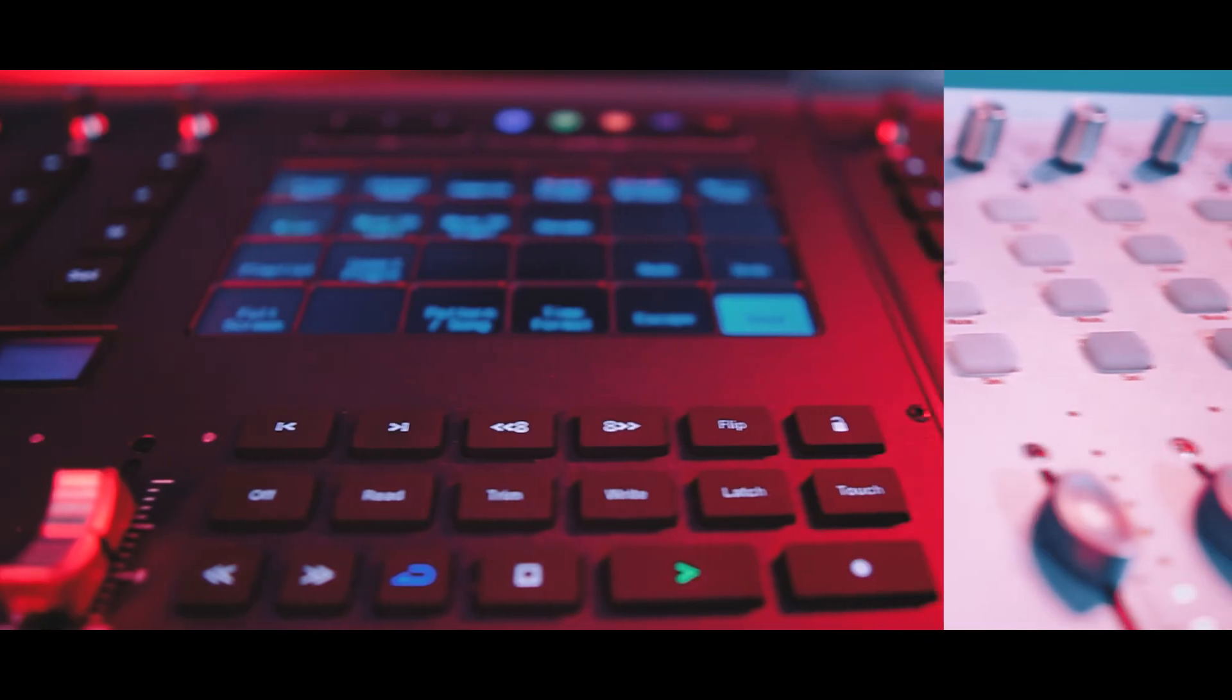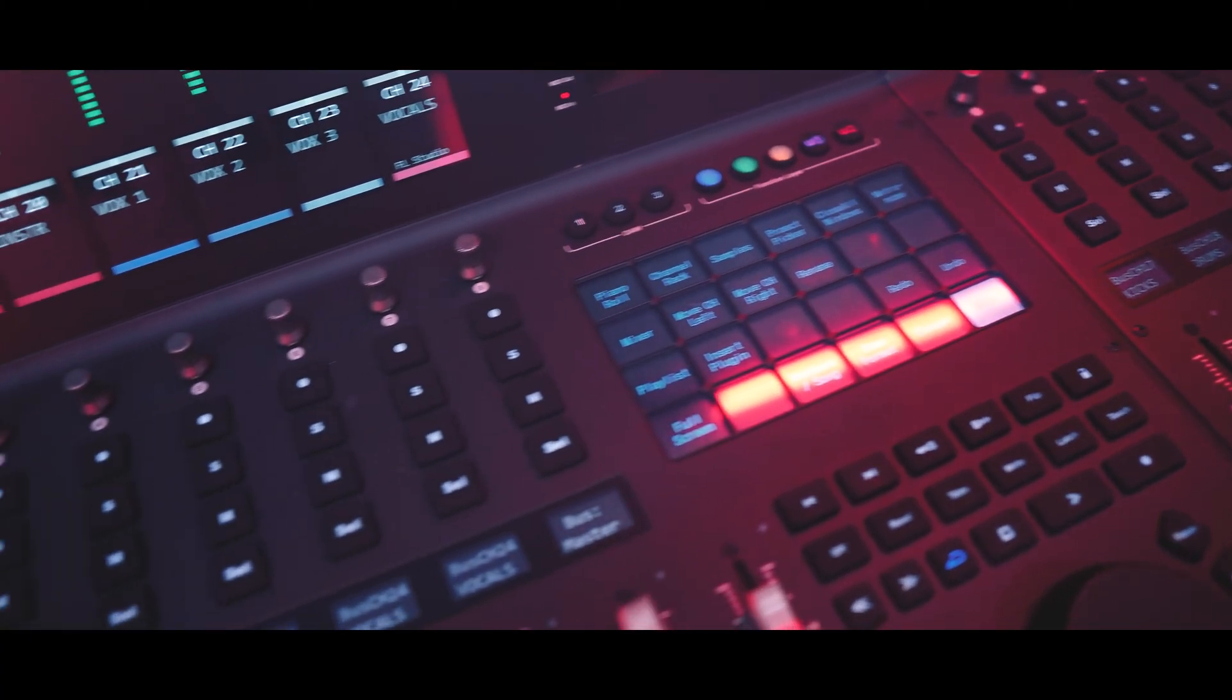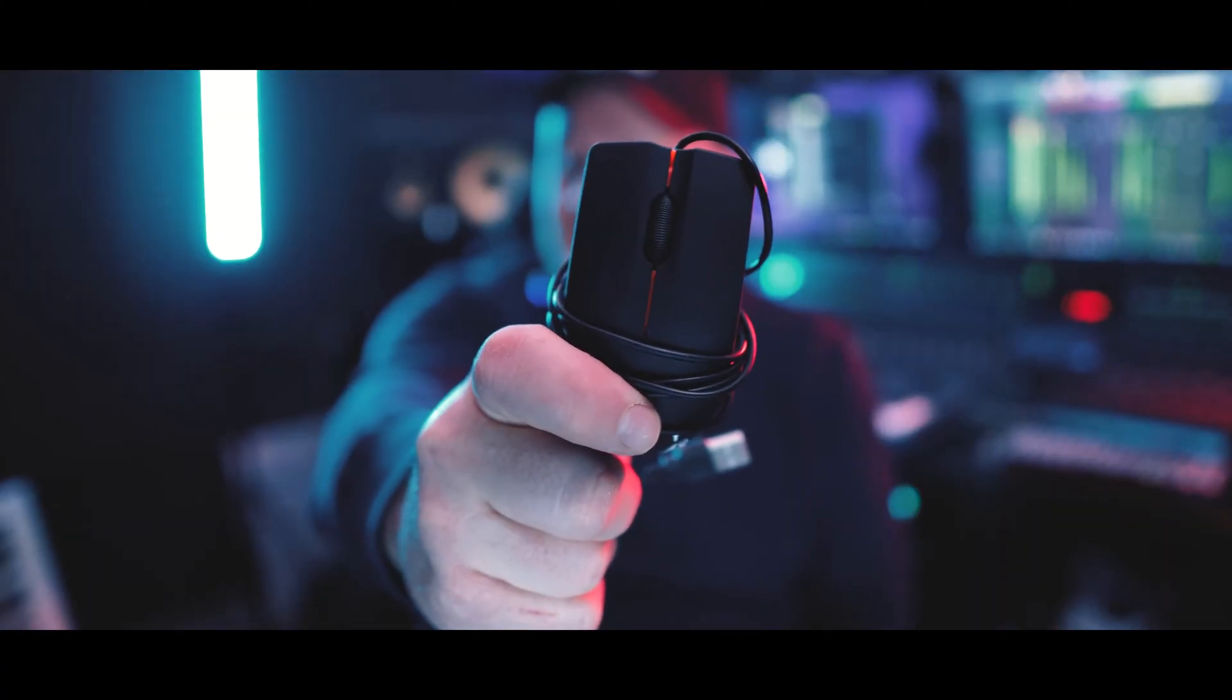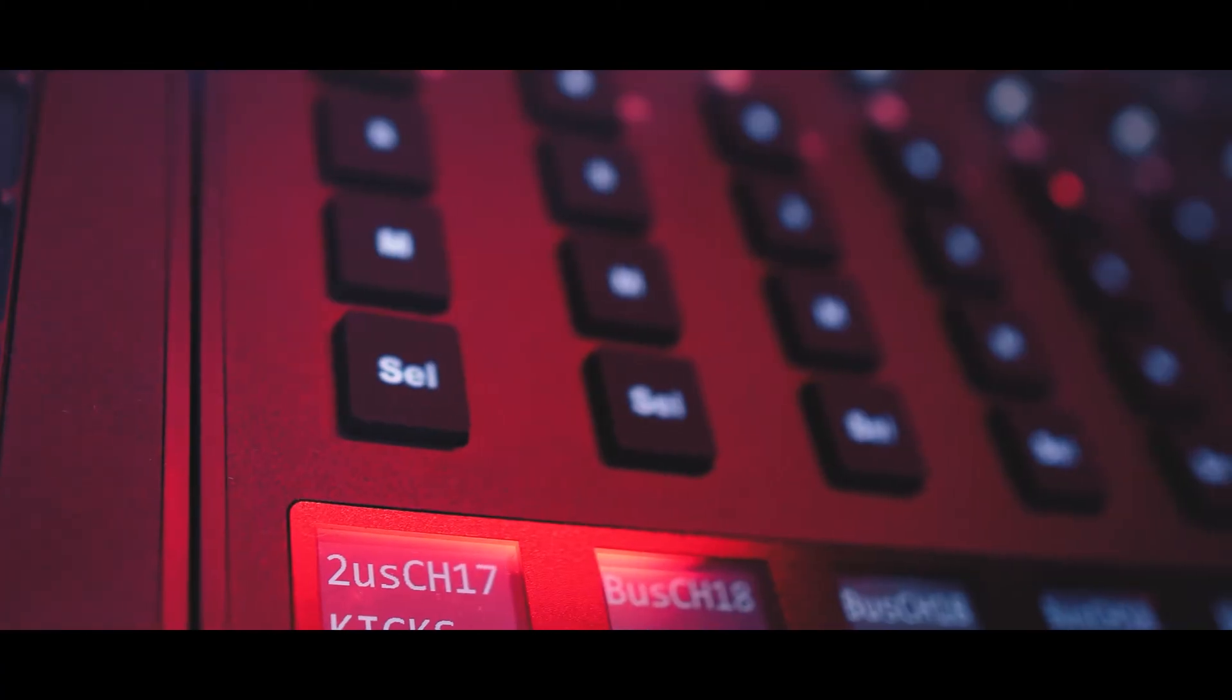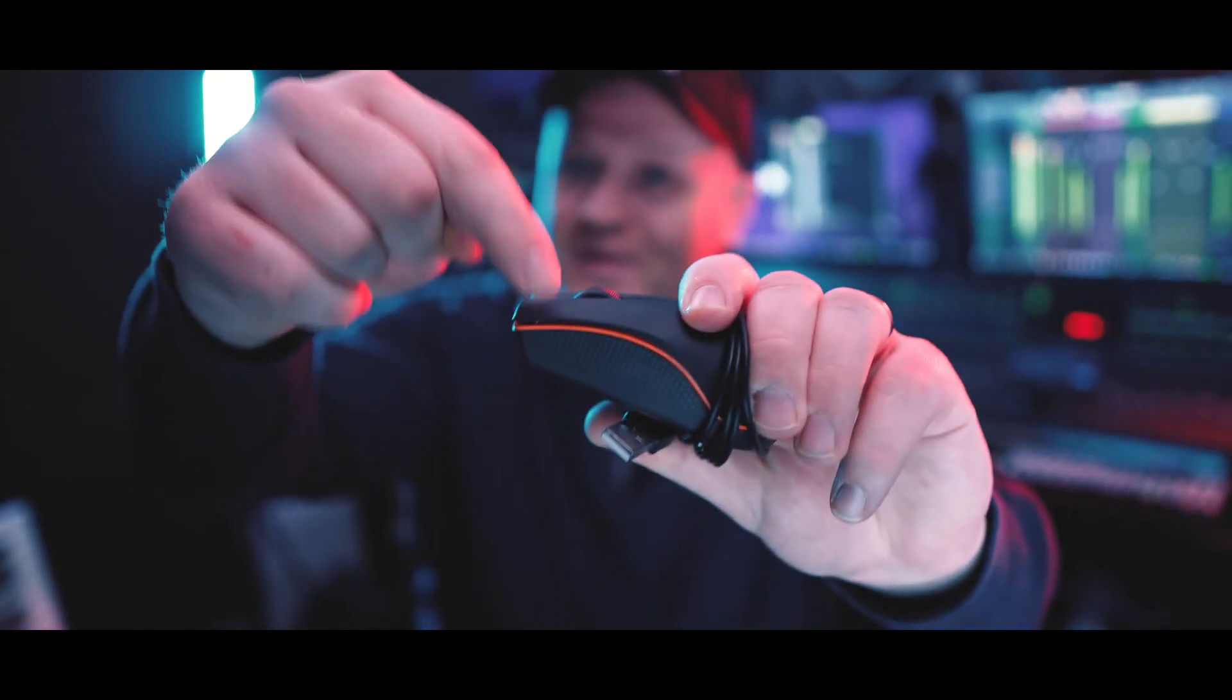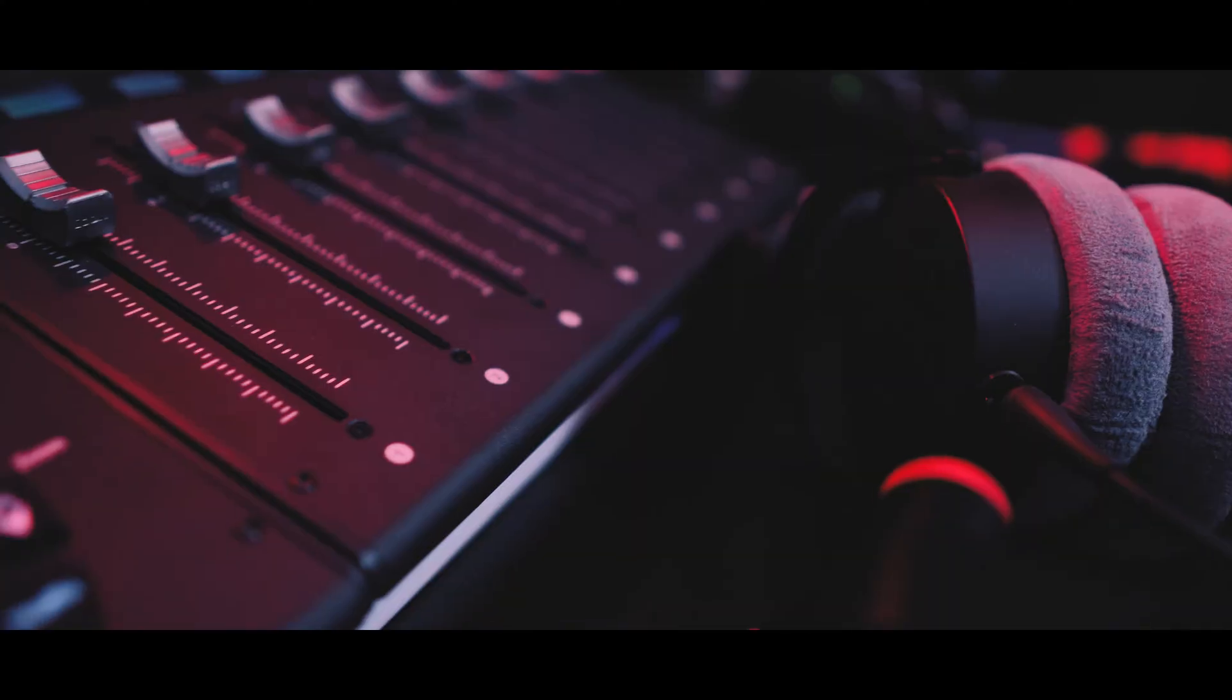Say hello to the future, the iKON V1M. A DAW controller that is so advanced, it feels like it's judging me when I use the mouse. And the buttons, they feel so good, you might just start pressing them for no reason. This isn't just an upgrade, this is an evolution.